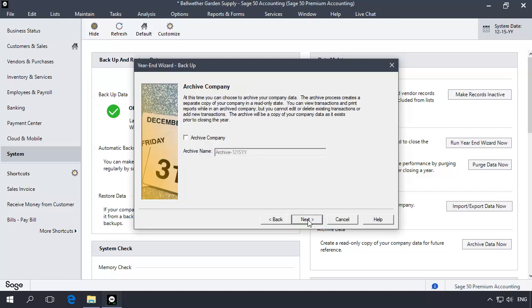If you are using Sage 50 Premium Accounting or Quantum, you will also have the option of making an archive company that contains the information in a read-only state for the fiscal year that you are closing. This is an optional step.